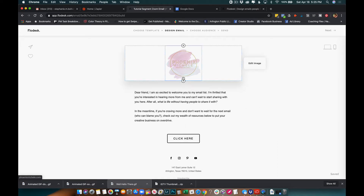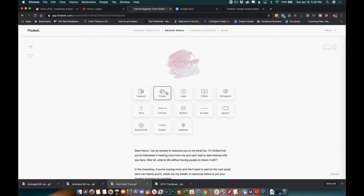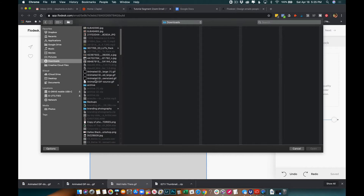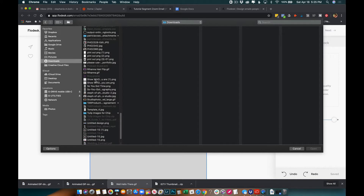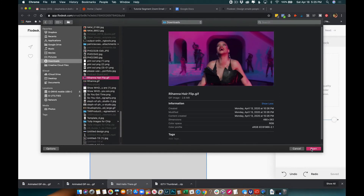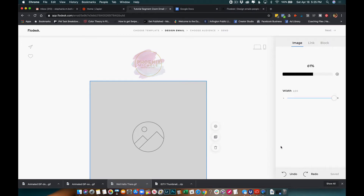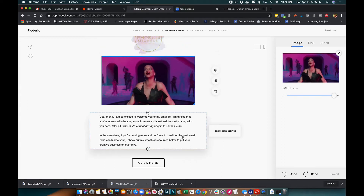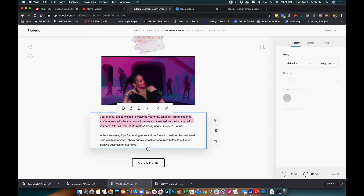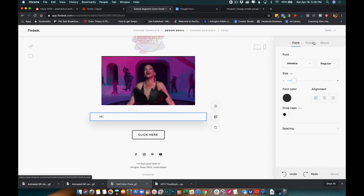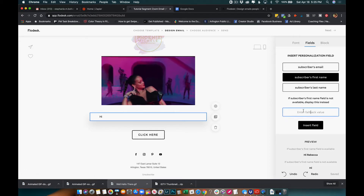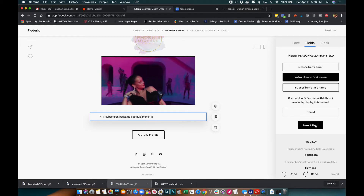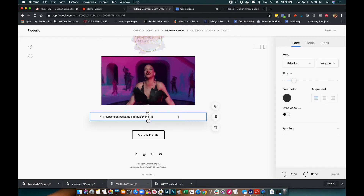I'm going to insert an image, which is actually going to be a GIF — a Rihanna GIF — so I'll go to Downloads and put that in there. There's Rihanna doing her hair flip because everything is magical and wonderful. Then I can type in the body. I like to put my subscriber's name in there because it feels more welcoming — like hey, you invited me to your house, it's very warm. So I'll insert the first name and say 'friend' as a fallback in case someone's name doesn't come through.